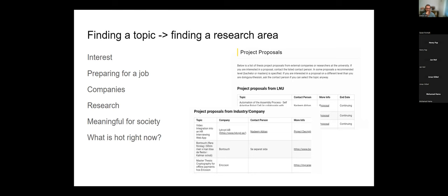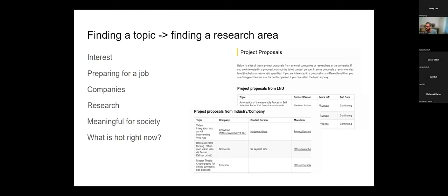It doesn't always need to come from interest — it could be that you have a company contact that needs something done, or that supervisors or researchers at LNU have a research suggestion for you. It could be something good for society, or something that is super relevant right now.